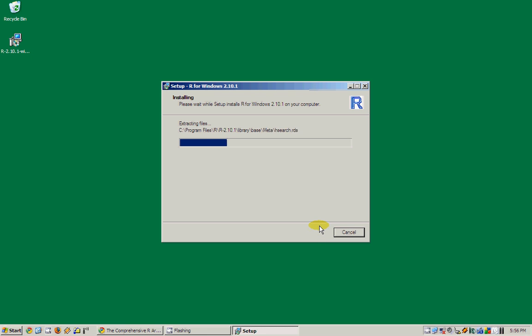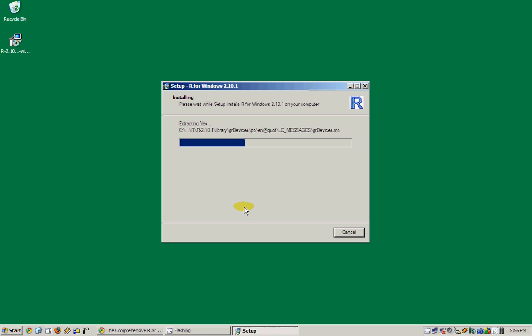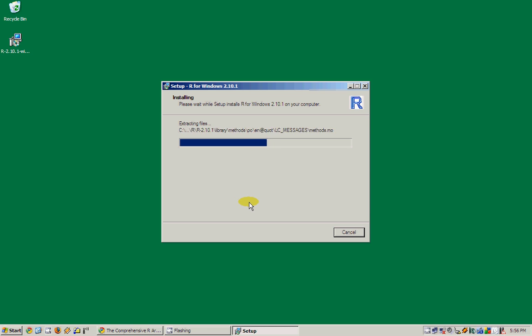It doesn't really take a long time to install R in your system. It's almost done.